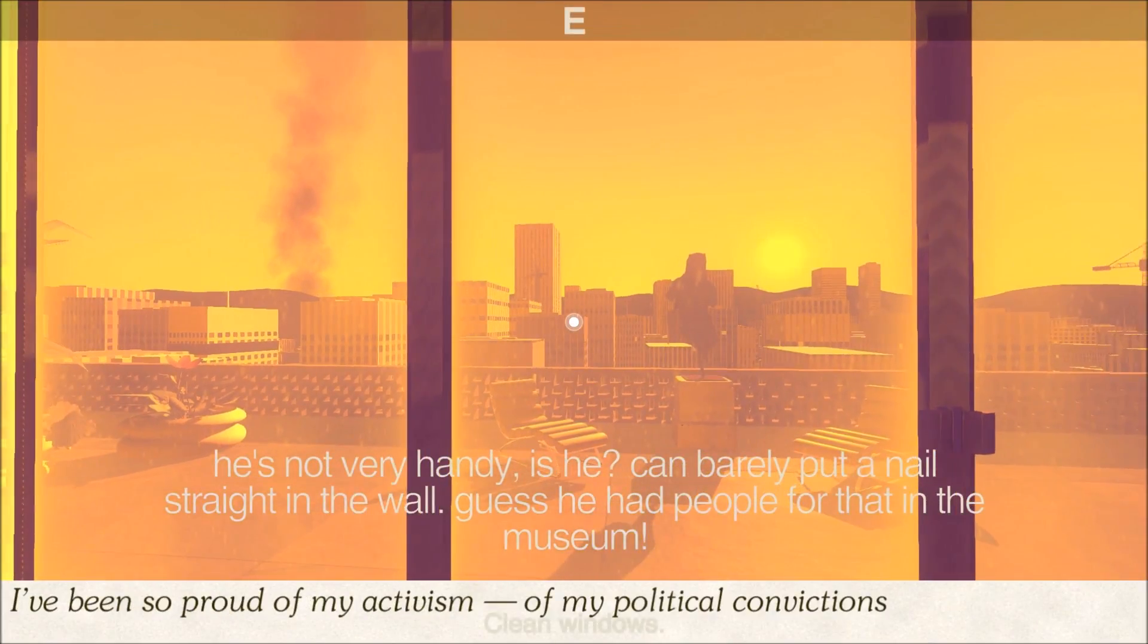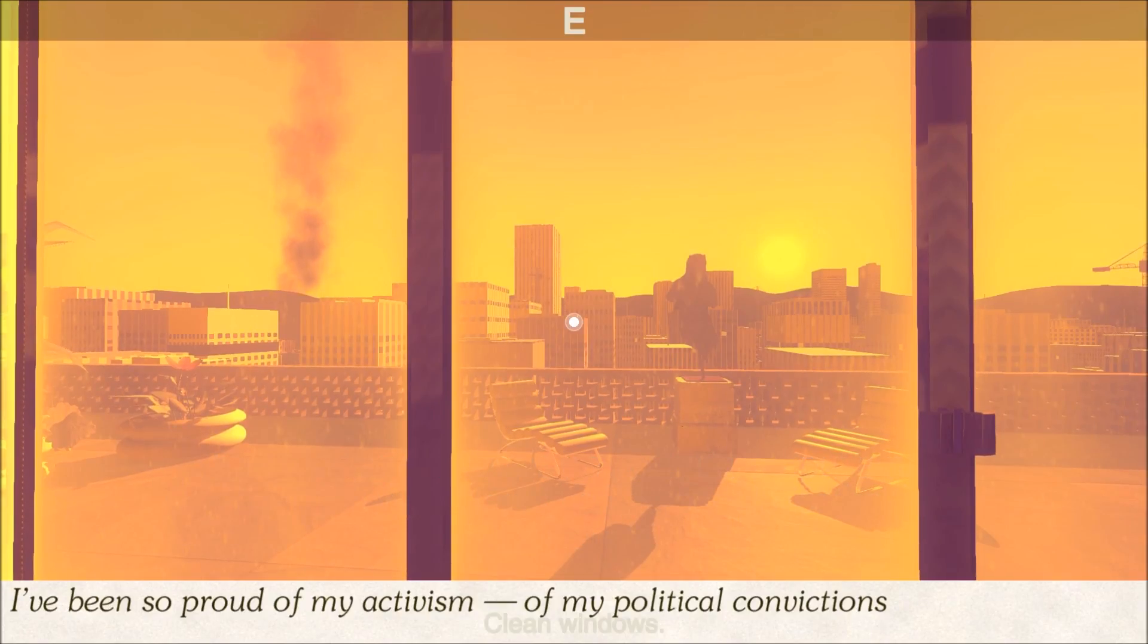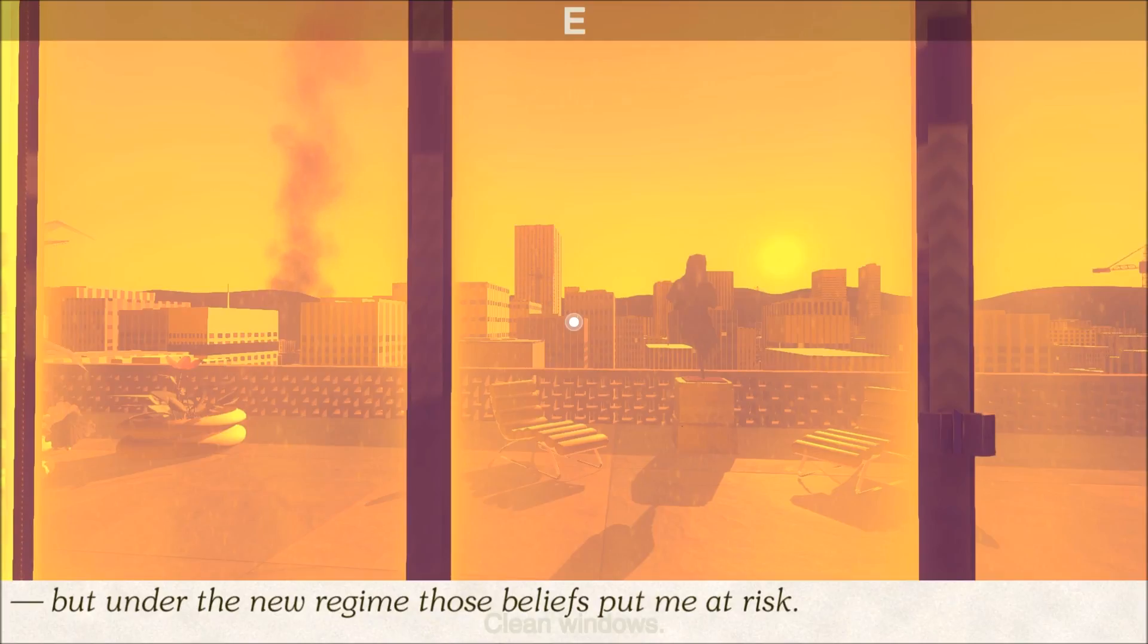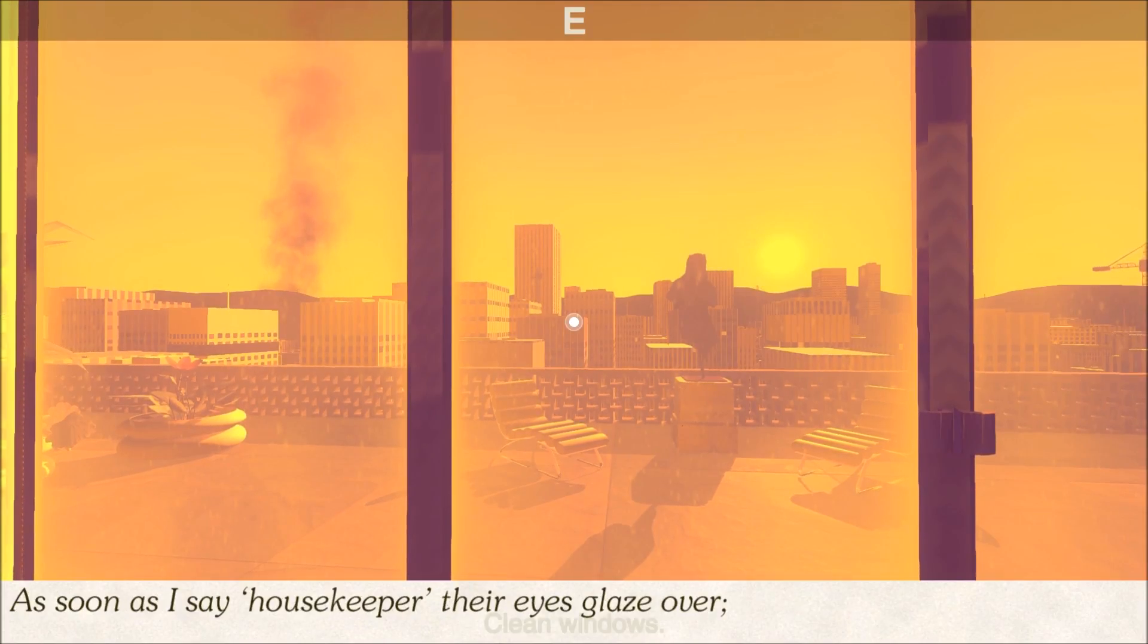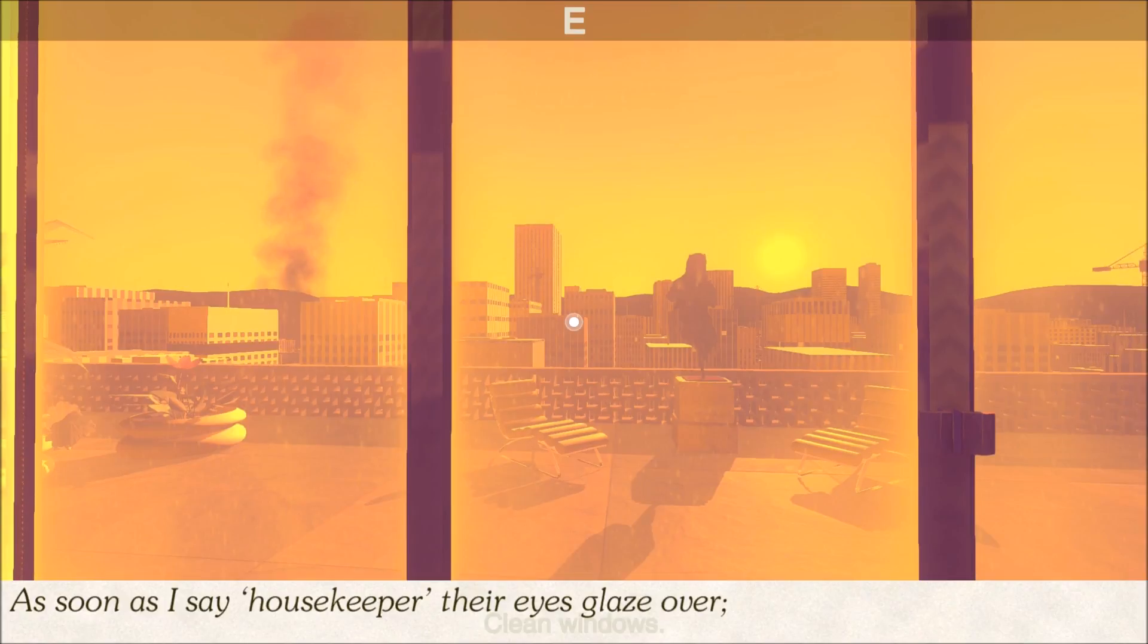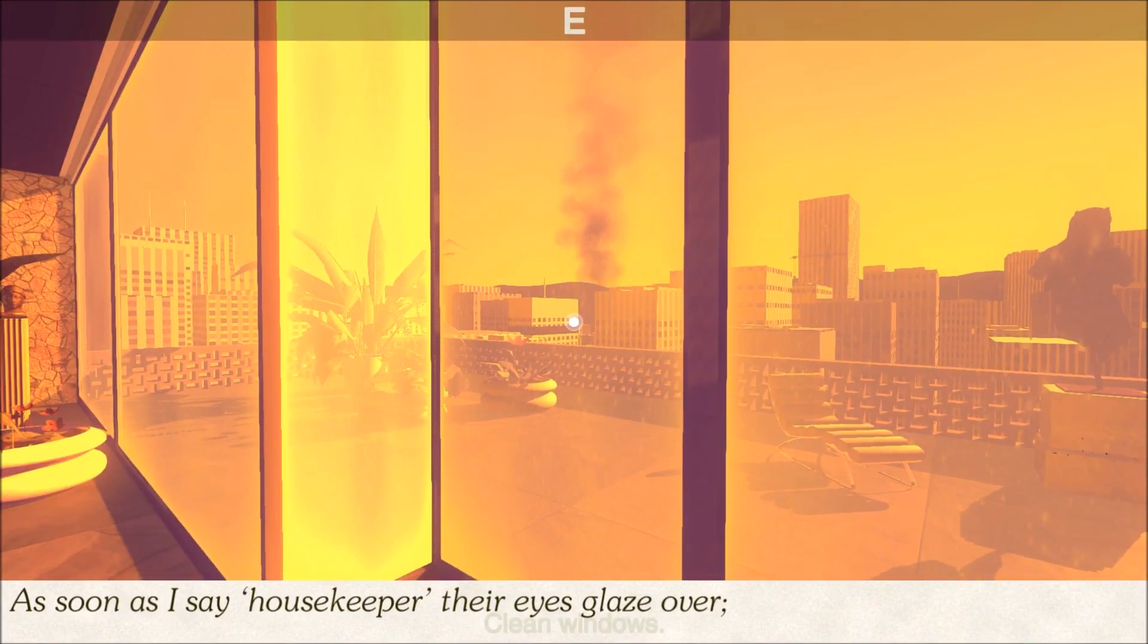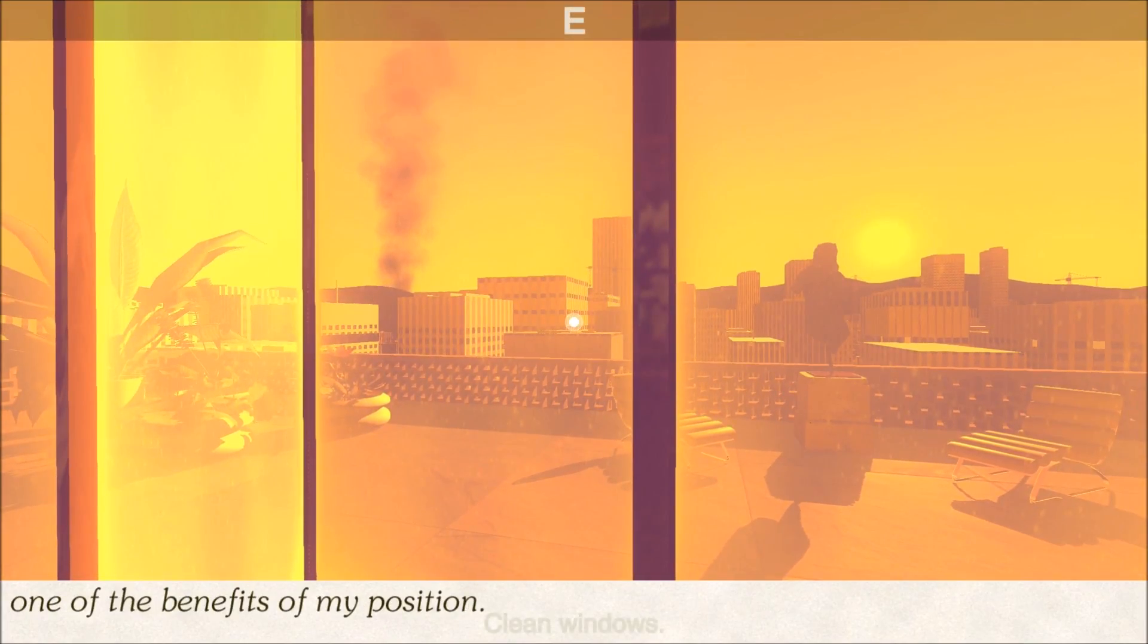I've been so proud of my activism, of my political convictions. But under the new regime, those beliefs put me at risk. As soon as I say housekeeper, their eyes glaze over. One of the benefits of my position.